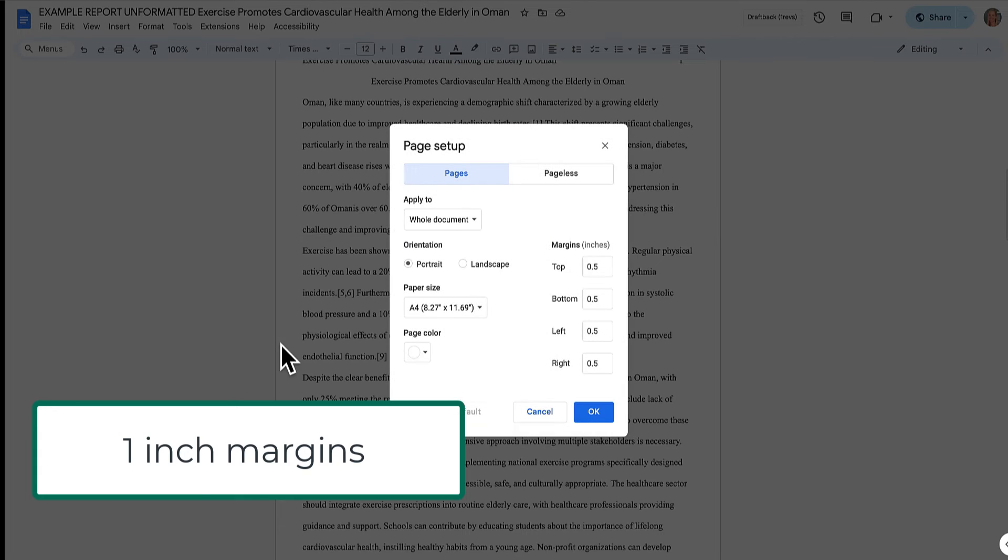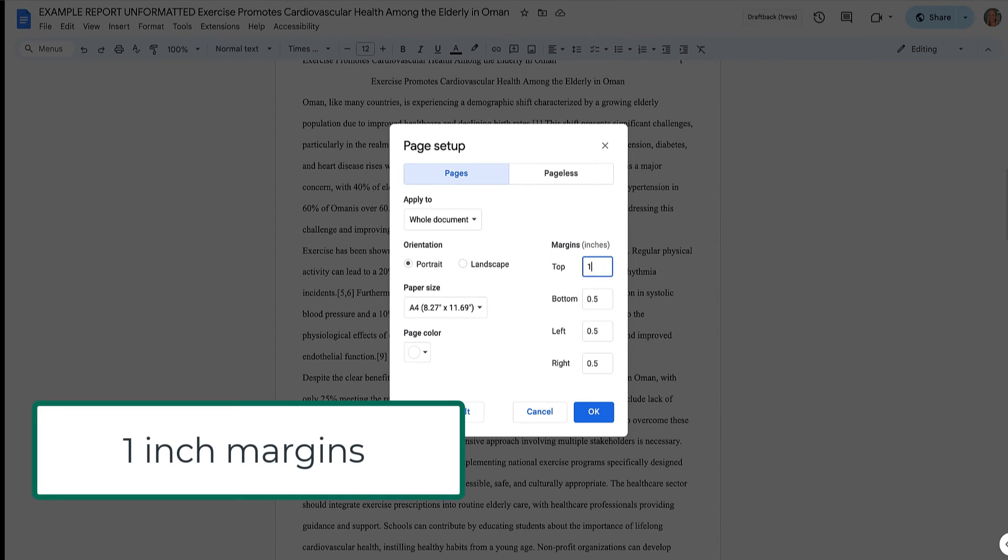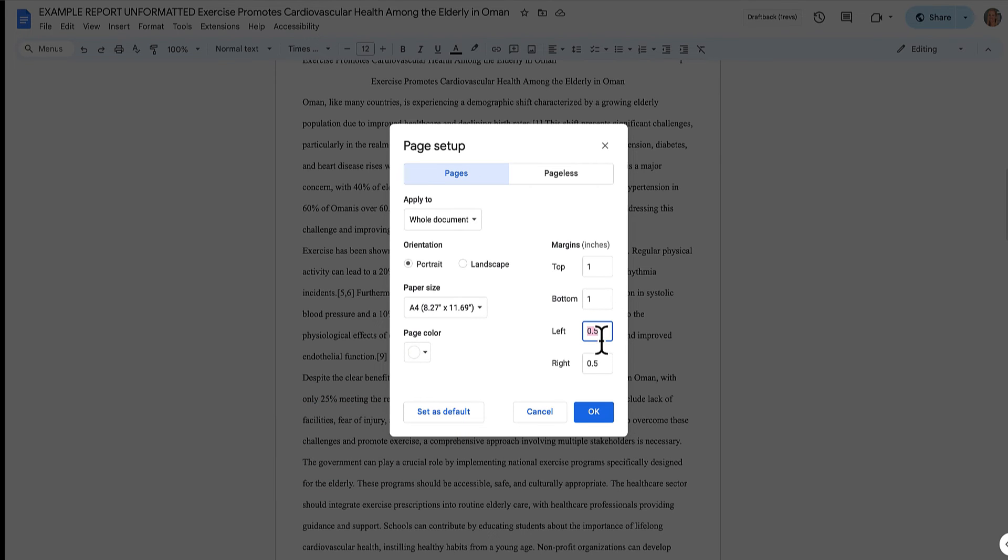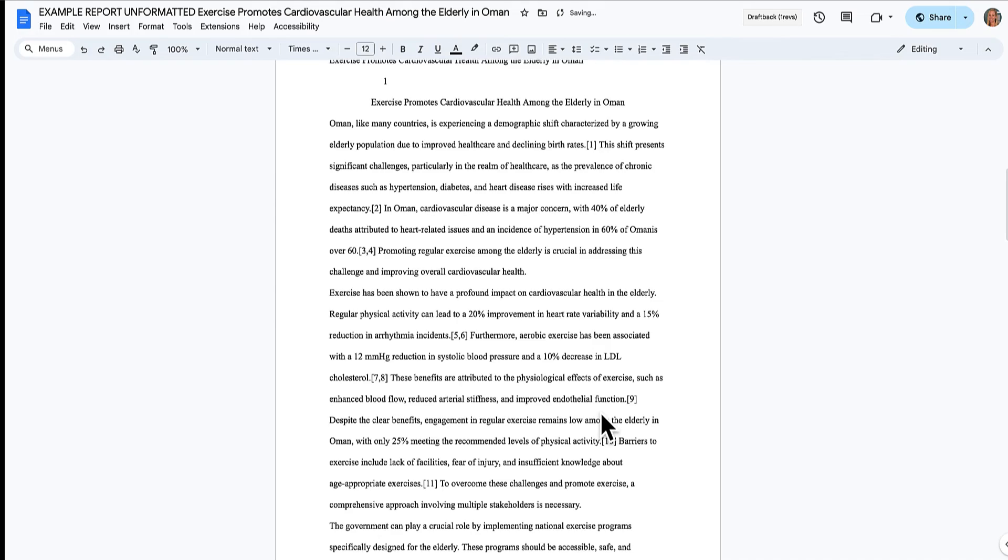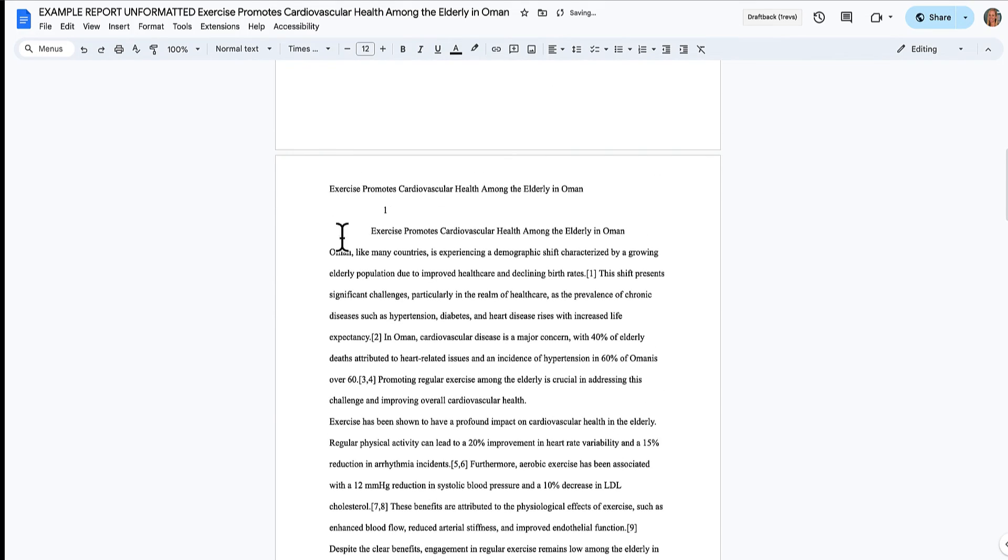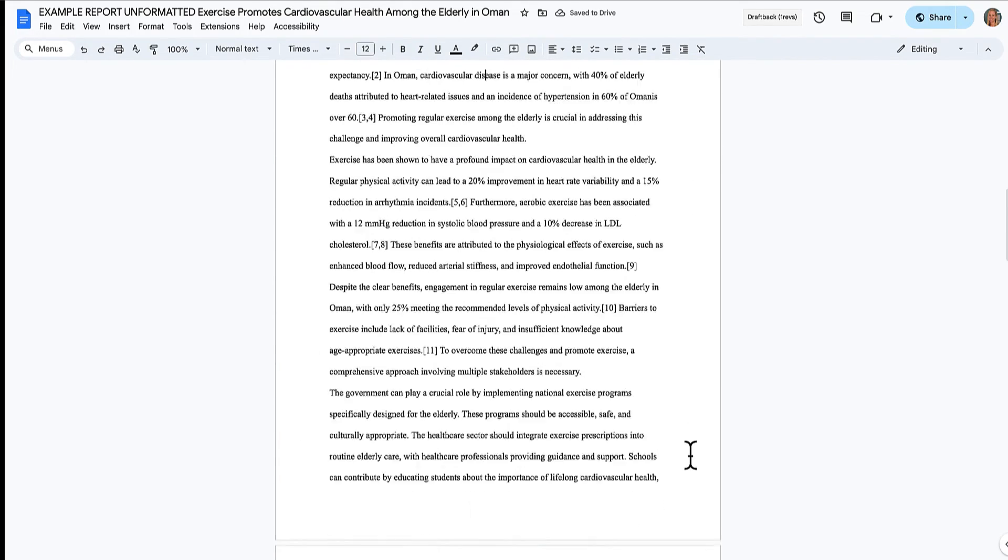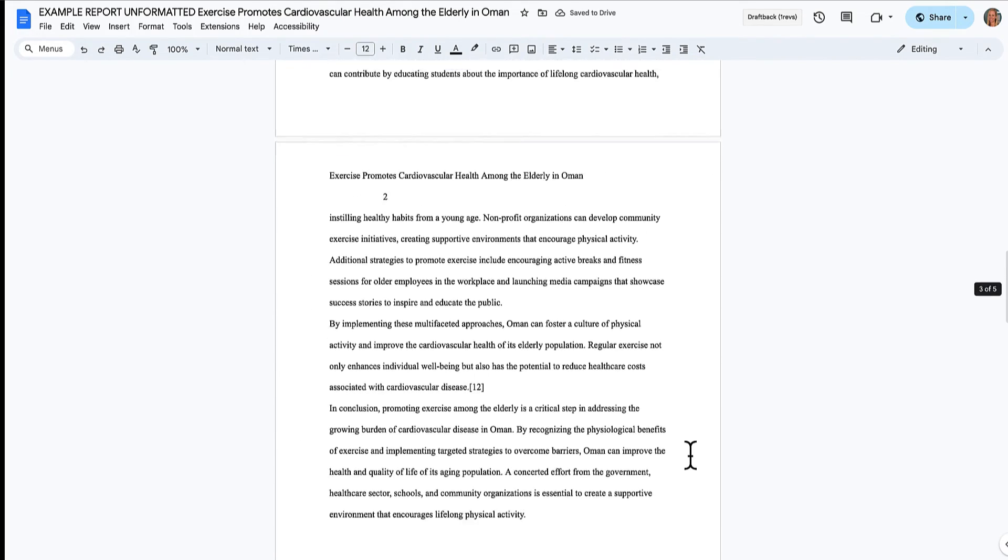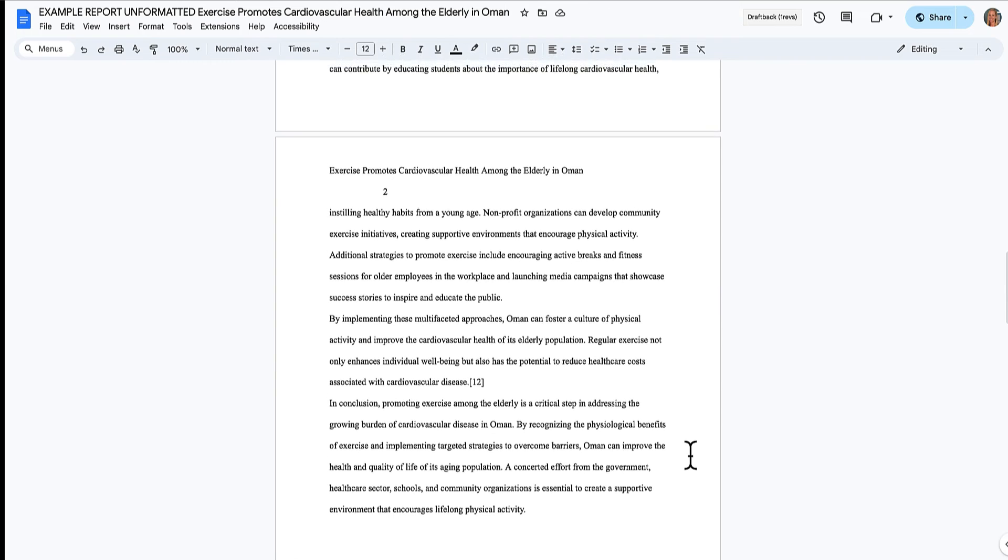File, page setup, portrait, A4. That's correct. These all need to be one. That's standard for Vancouver style and for most other styles. And you'll see what changes here. There we go. We've got big margins now around the edges like it's supposed to be.